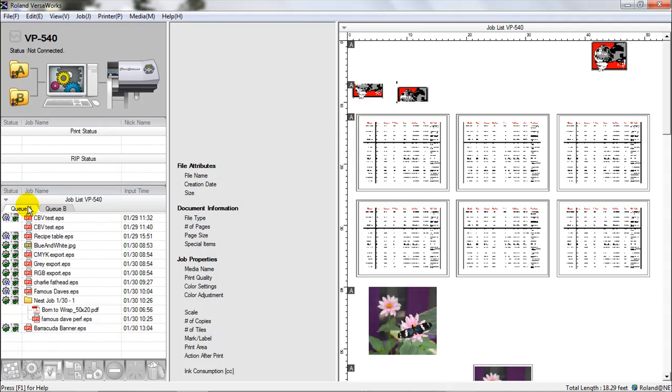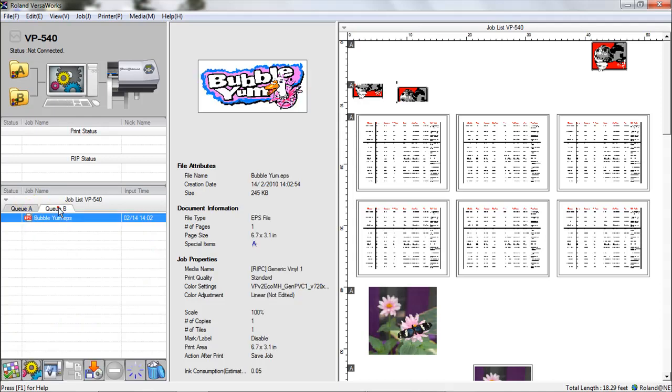You can see in QA I've got a bunch of jobs here and in QB I only have one. You can change the settings on the queue so that VersaWorks will automatically apply those settings whenever we import a file into the queue.